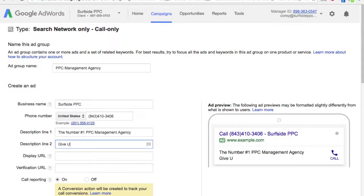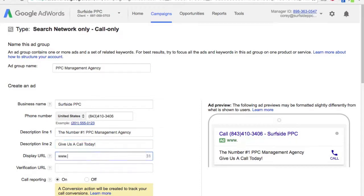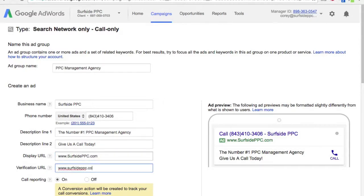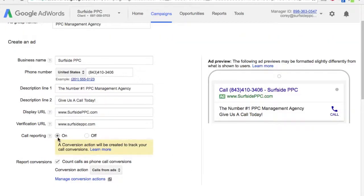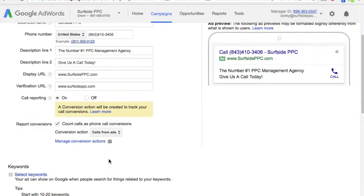Now let's go simple with 'give us a call today,' and now we have our ad pretty much set up. You just need to do the display URL and our verification URL. For call reporting, we're going to want to keep that on as well. For report conversions, we're going to do calls from ads as a conversion action.